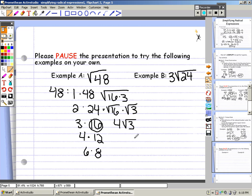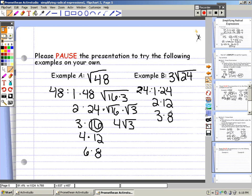For example B, we have 3 times the square root of 24. You want to find your factors for 24: 1 times 24, 2 times 12, 3 times 8, 4 times 6 — 5 doesn't go into 24. Now find the one that has the largest perfect square. 24 is not a perfect square, 12 is not, 8 is not, 6 is not, but 4 is. So there's your largest perfect square, and the square root of 24 is going to include the factors 4 and 6.